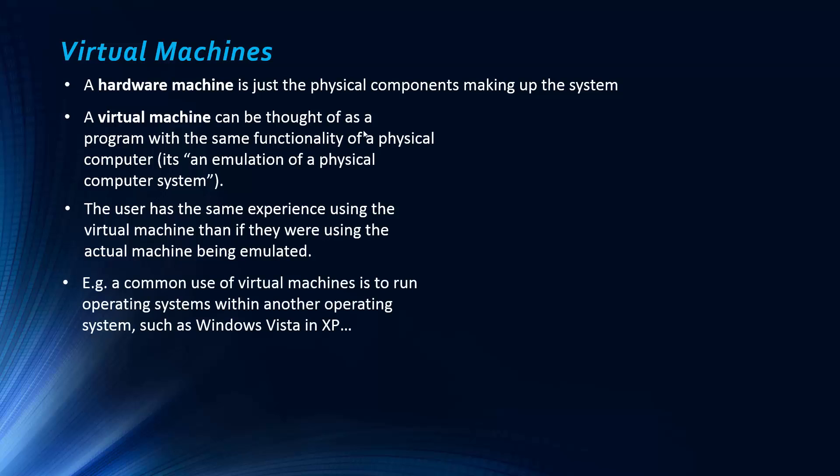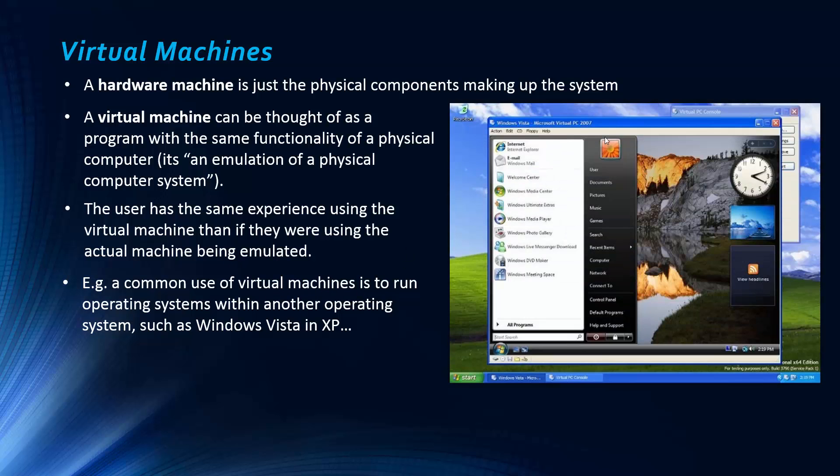So a common use of virtual machines is to run operating systems within another operating system. Virtual machine is the technology, and one application is to do this.